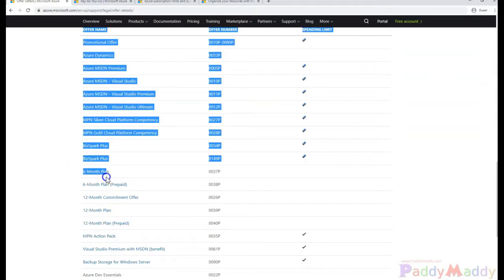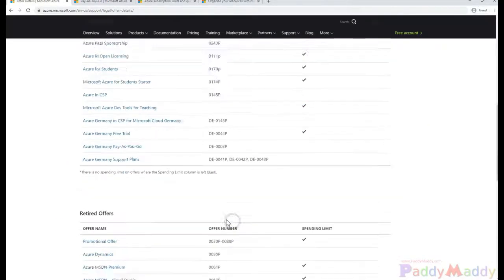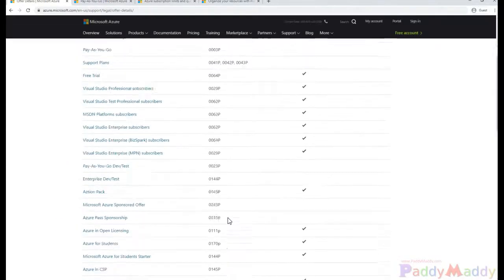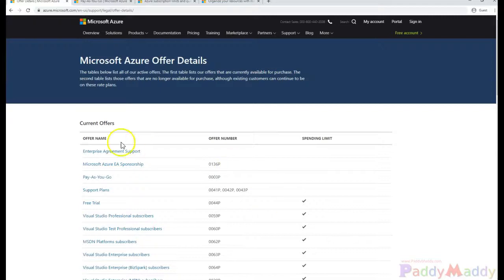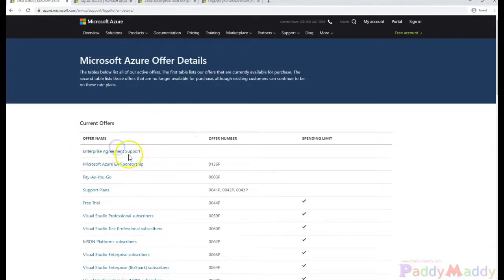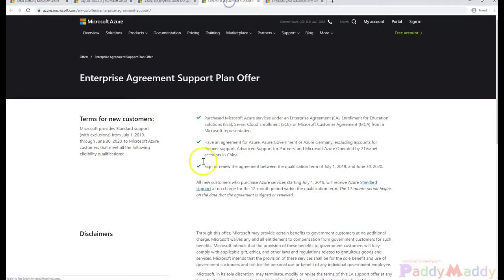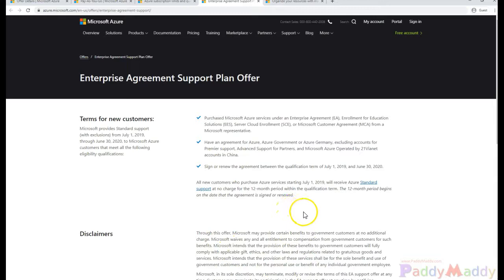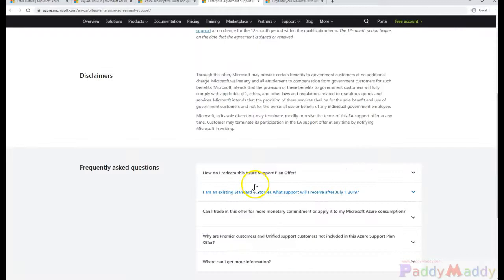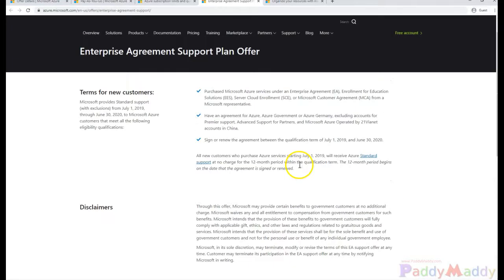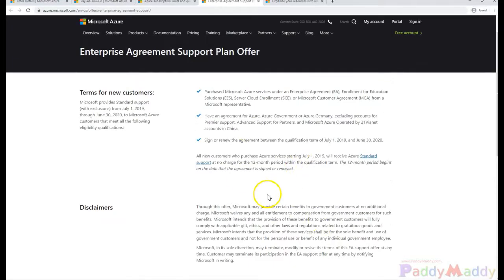These are the different subscription plans what you have. If you see here six months plan, twelve months plan, and also the most important one would be the enterprise agreement plan. That means here you would be getting the enterprise level agreement when you do the sign-up with Microsoft. So you would be working with your partner to get it signed up along with Microsoft so that you can redeem these credits or the offers.